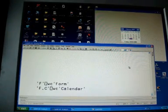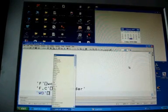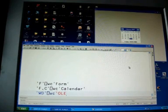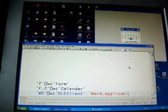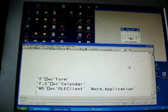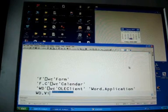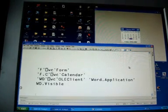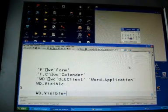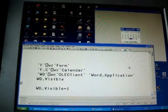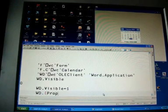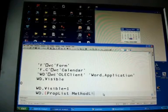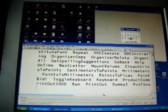Now let's create an instance of Word. It's not visible at first, but now it is visible — and there it is with all its properties and methods.